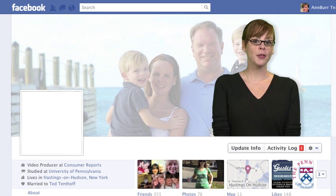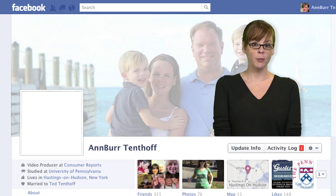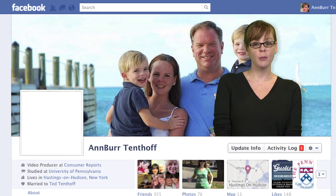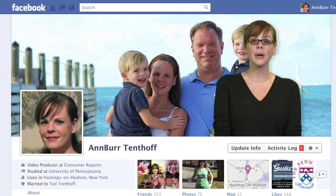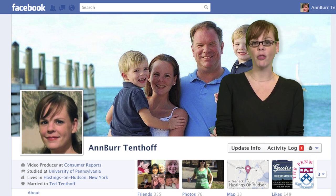However, there are some things you can't restrict. Your name, timeline cover photo, and profile picture must remain accessible to everyone on the web. If you don't want people to know what you look like, you can opt not to use your own face in your profile photo — you can use any image you want, like this donut, if that's what you're into. Hopefully it doesn't look too much like you.